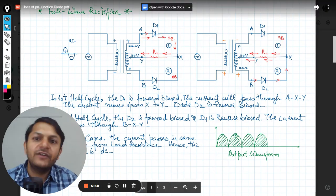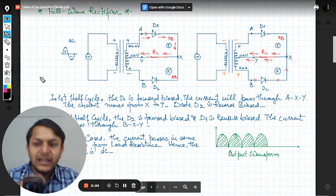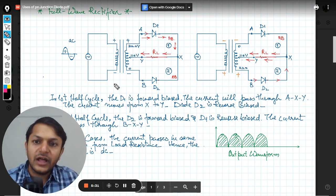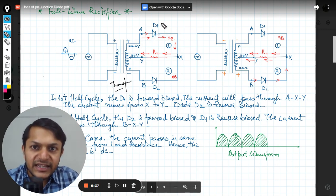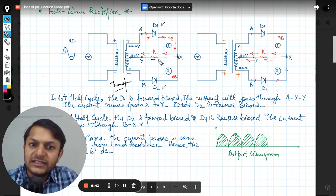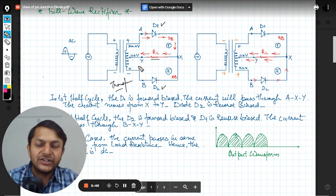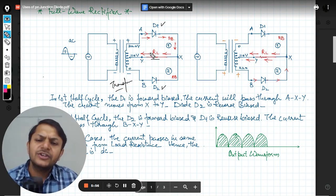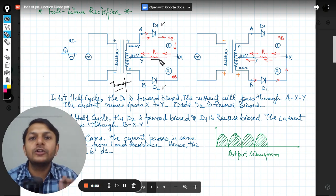Now let's look at the full wave rectifier, which is exactly what is asked in this question. Here is the alternating current input, the transformer, diode D1, diode D2, and the points X and Y with the load resistance. If you don't connect the load there will still be a potential difference between X and Y; if you do connect it, current will pass through it.